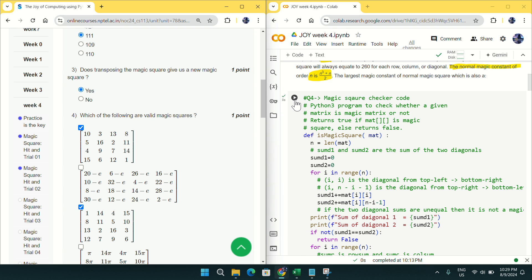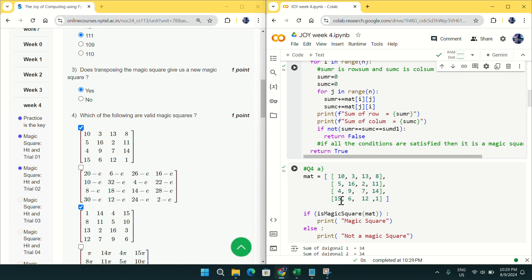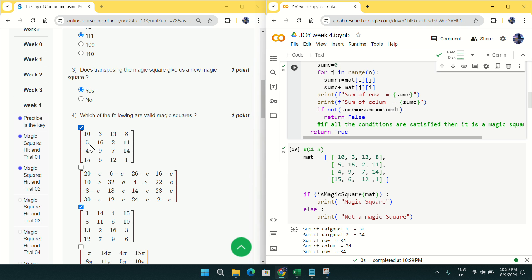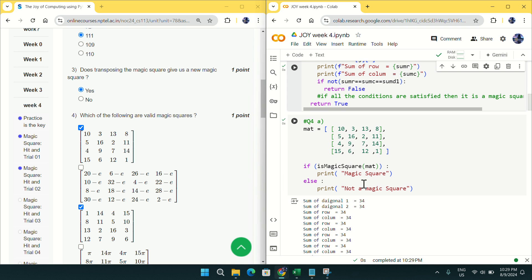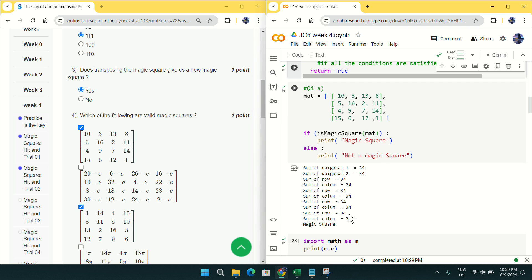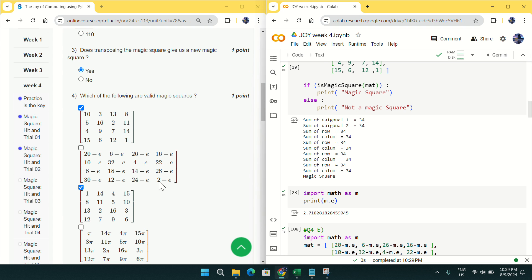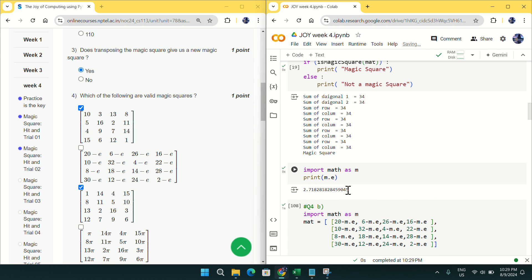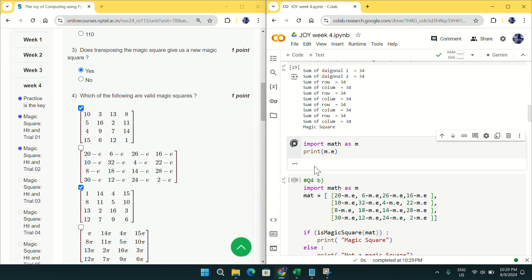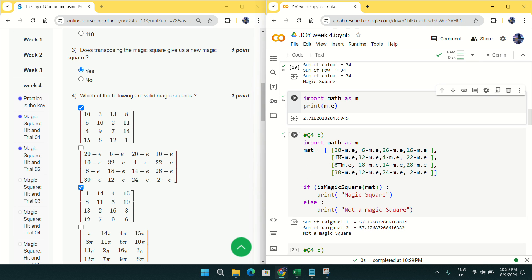For option number 1, I copied all the row and column details from the question. If you execute this, you will get a sum of 34 in all rows and columns, so it is a magic square. For option 2, you can see there is 'math.e', which is a constant whose value is 2.7182... In Python, if you execute this code, you will see that constant value and check whether it is a magic square or not.